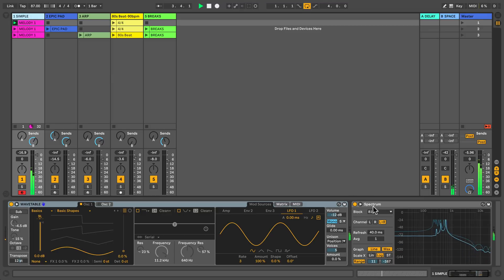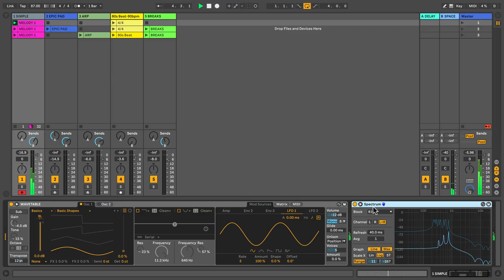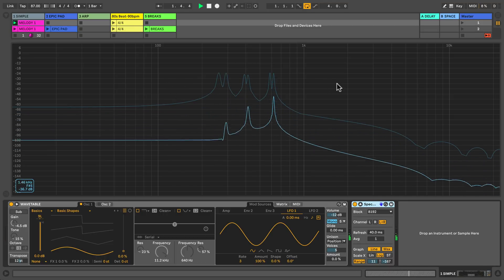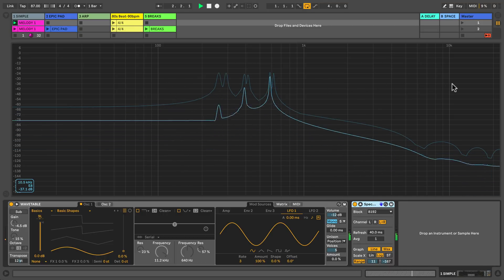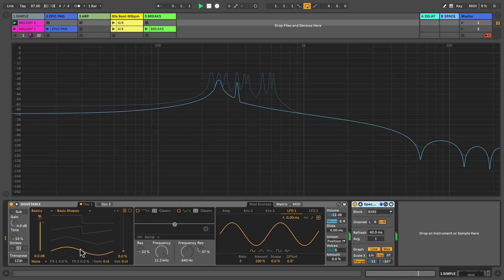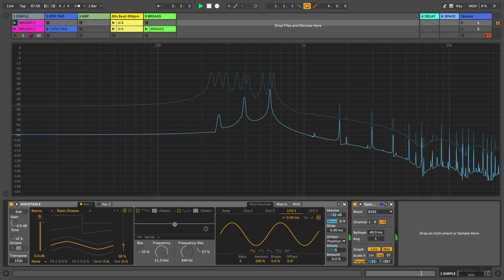Here I've loaded up the spectrum device which I can explode in order to see the harmonic content of the sound and how it changes when we scan through the wavetable position.